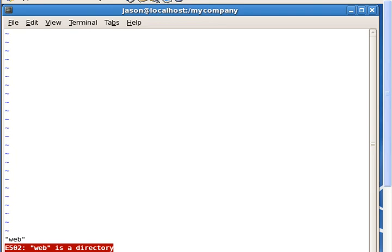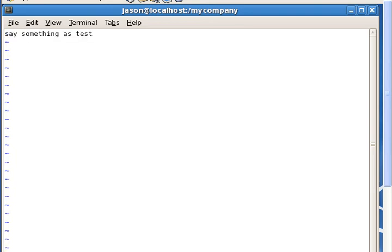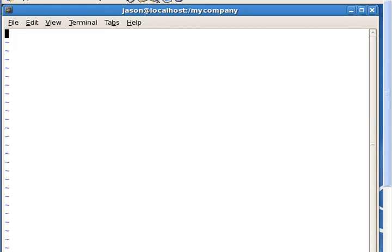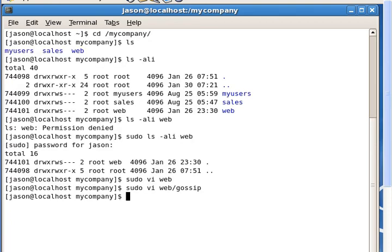There was a problem — I didn't put the gossip file in the web directory. So we do it again, say something as 'test', and then close the file.